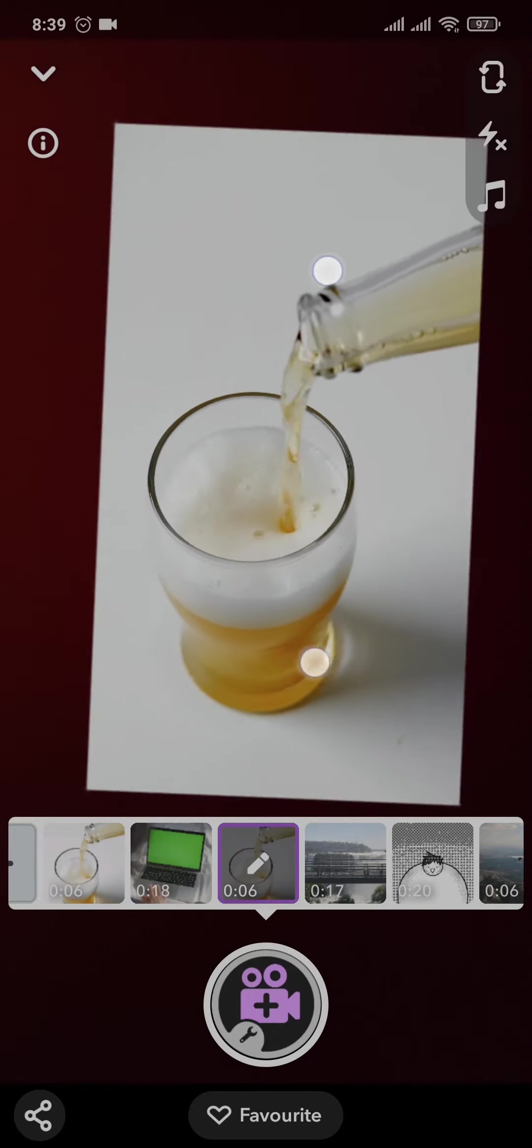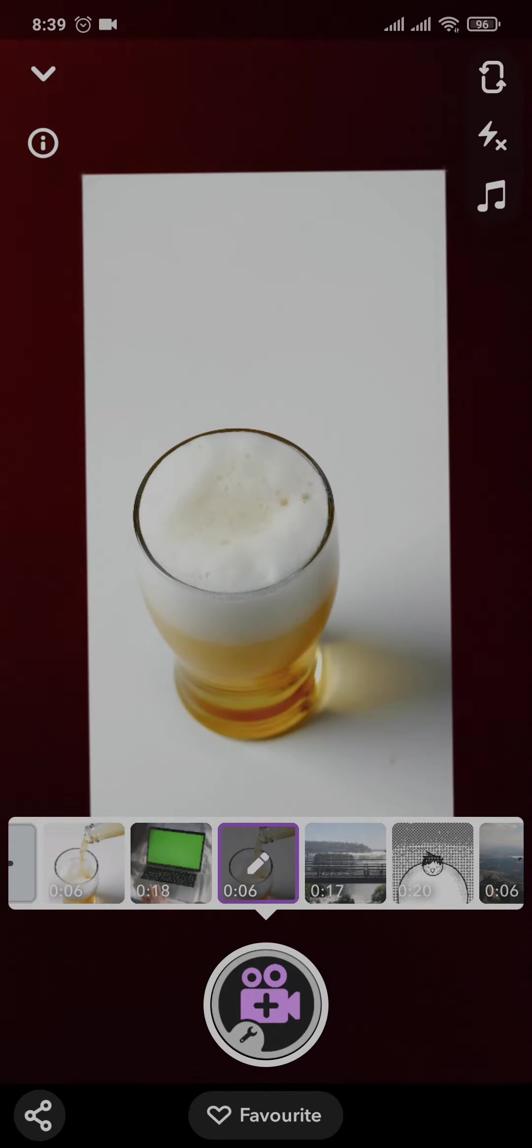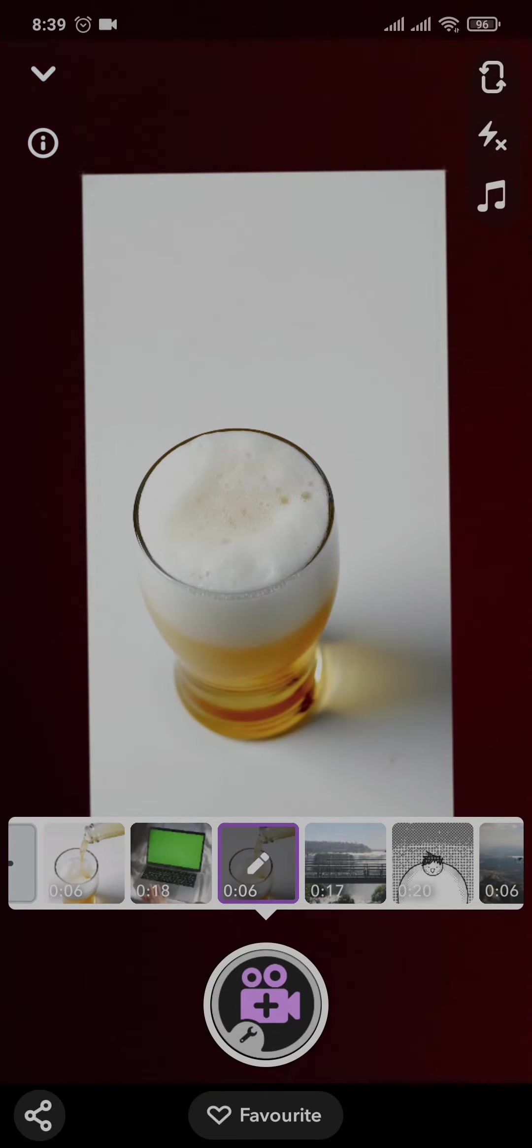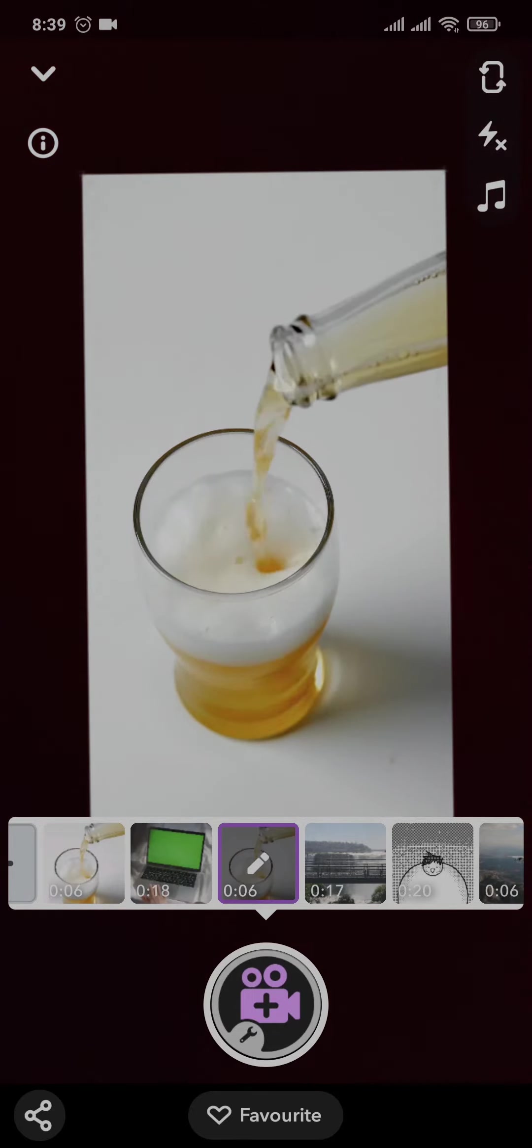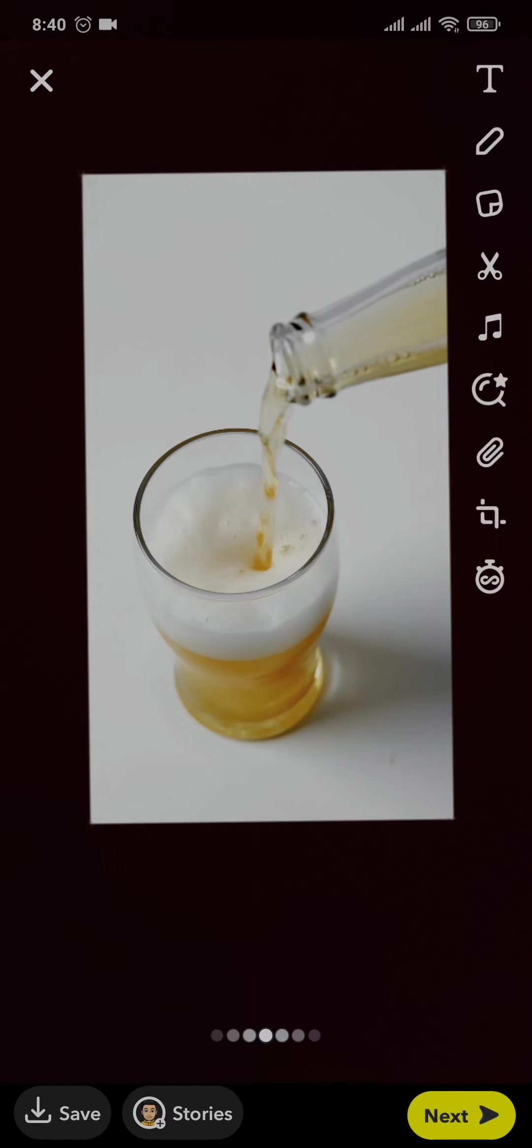And you can stretch it however you want. Once you're done, you just take a snap. And there you go, now you can send it.